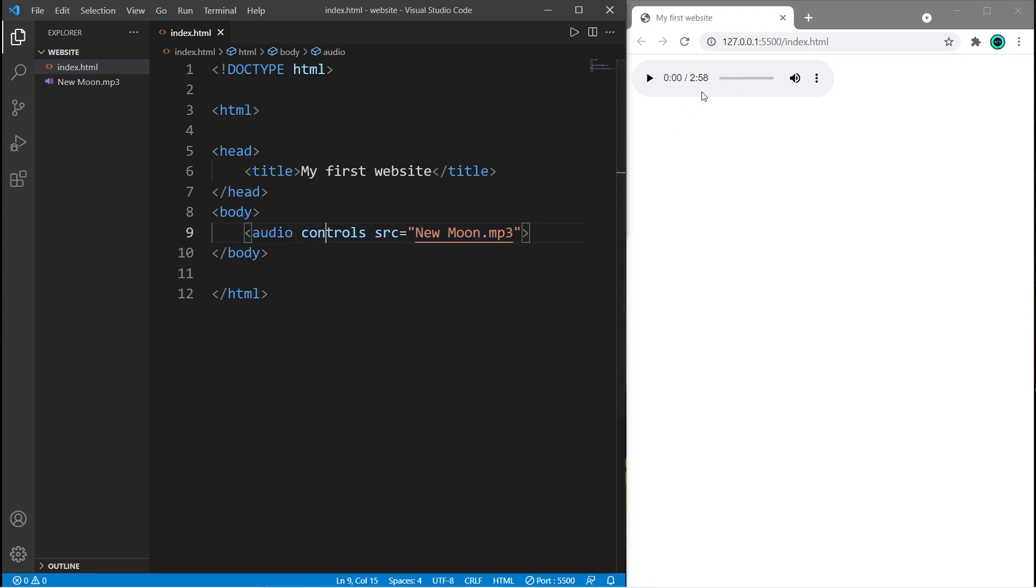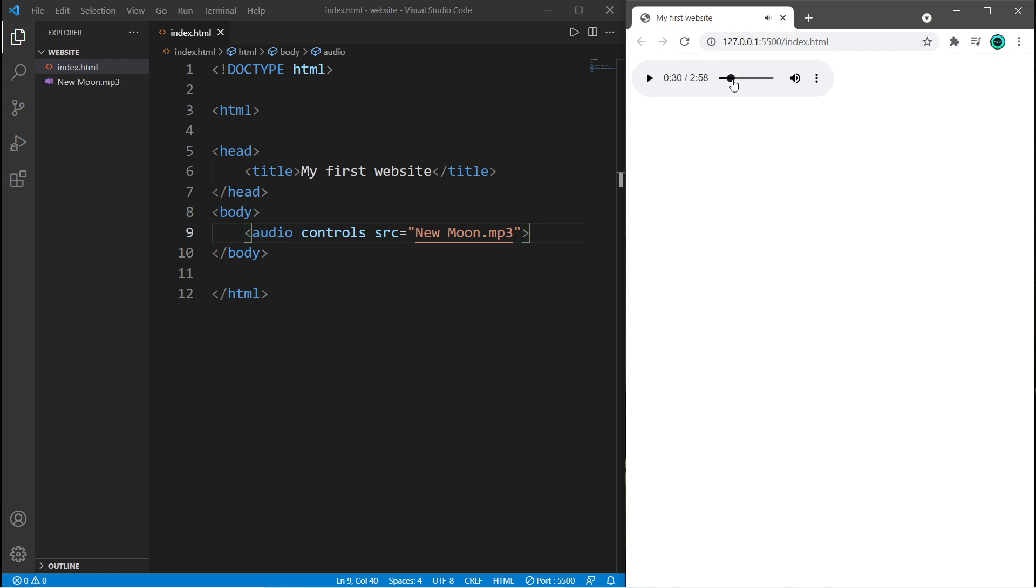And up top here we have our controls for our MP3 file. With these controls, we can play some audio file of our choosing. We can pass it forward, and change the volume. And we can mute.